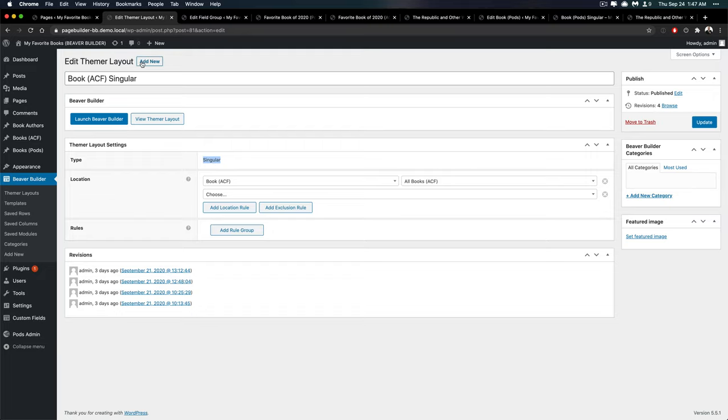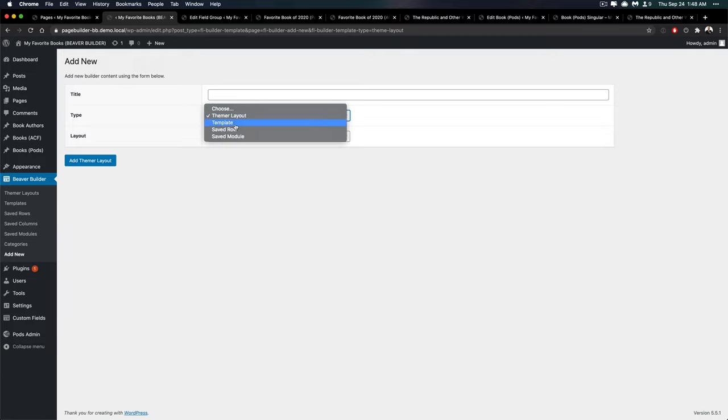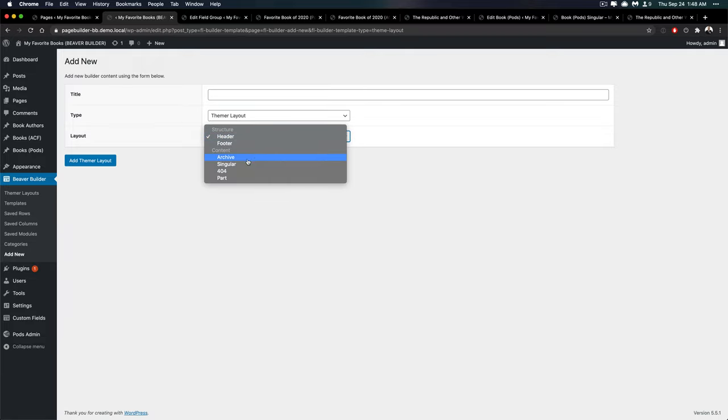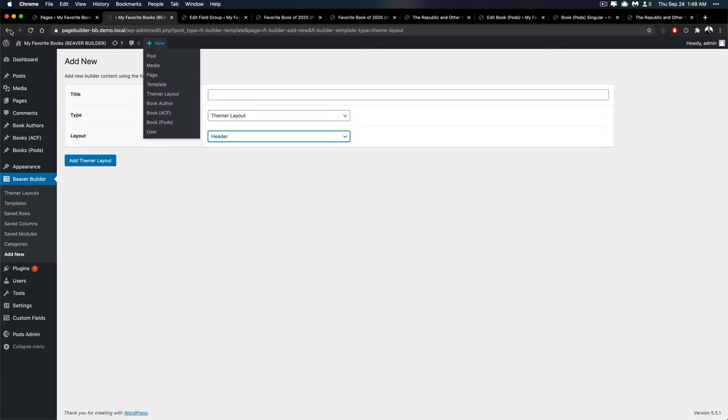But if you look at it and click add new to a themer layout, you can actually choose to say whether or not it's in terms of content, if it's archive, or a part of the content or whatever. So you can separate archive and singular out. And that's not too difficult. But going back to the editor.